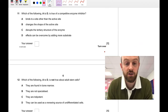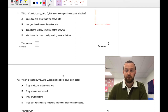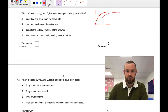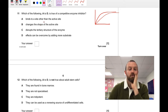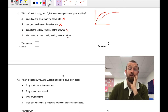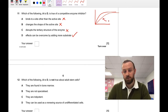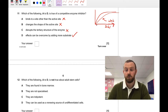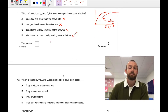Question eleven: which is true of a competitive enzyme inhibitor? Competitive binds to a site other than the active site — no, that's non-competitive. Changes the shape of the active site — no, that's non-competitive. Disrupts the tertiary structure of the enzyme — no. Effects can be overcome by adding more substrate — yes. If you add enough substrate you out-compete the inhibitor. So the answer is D. Know this graph for competitive inhibitors.